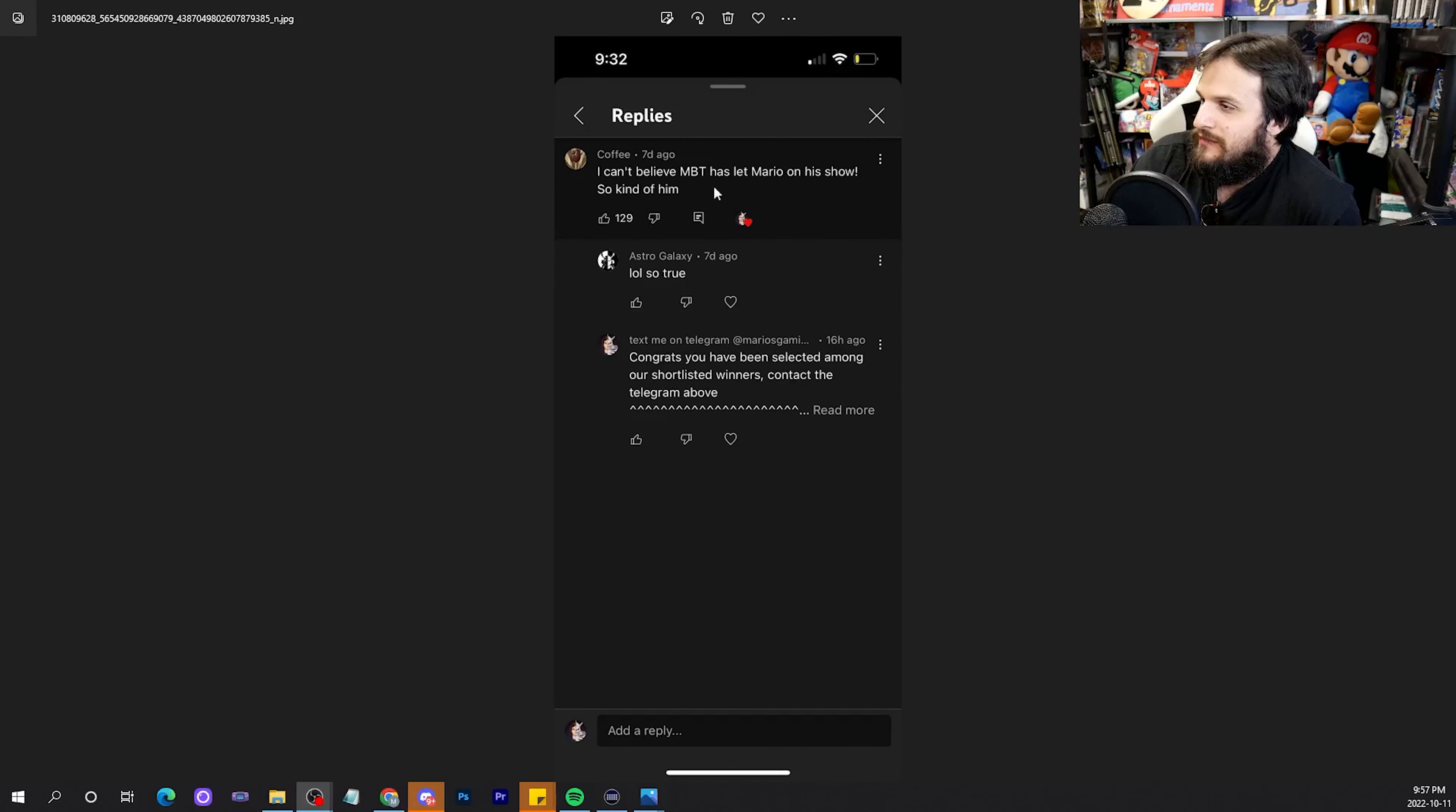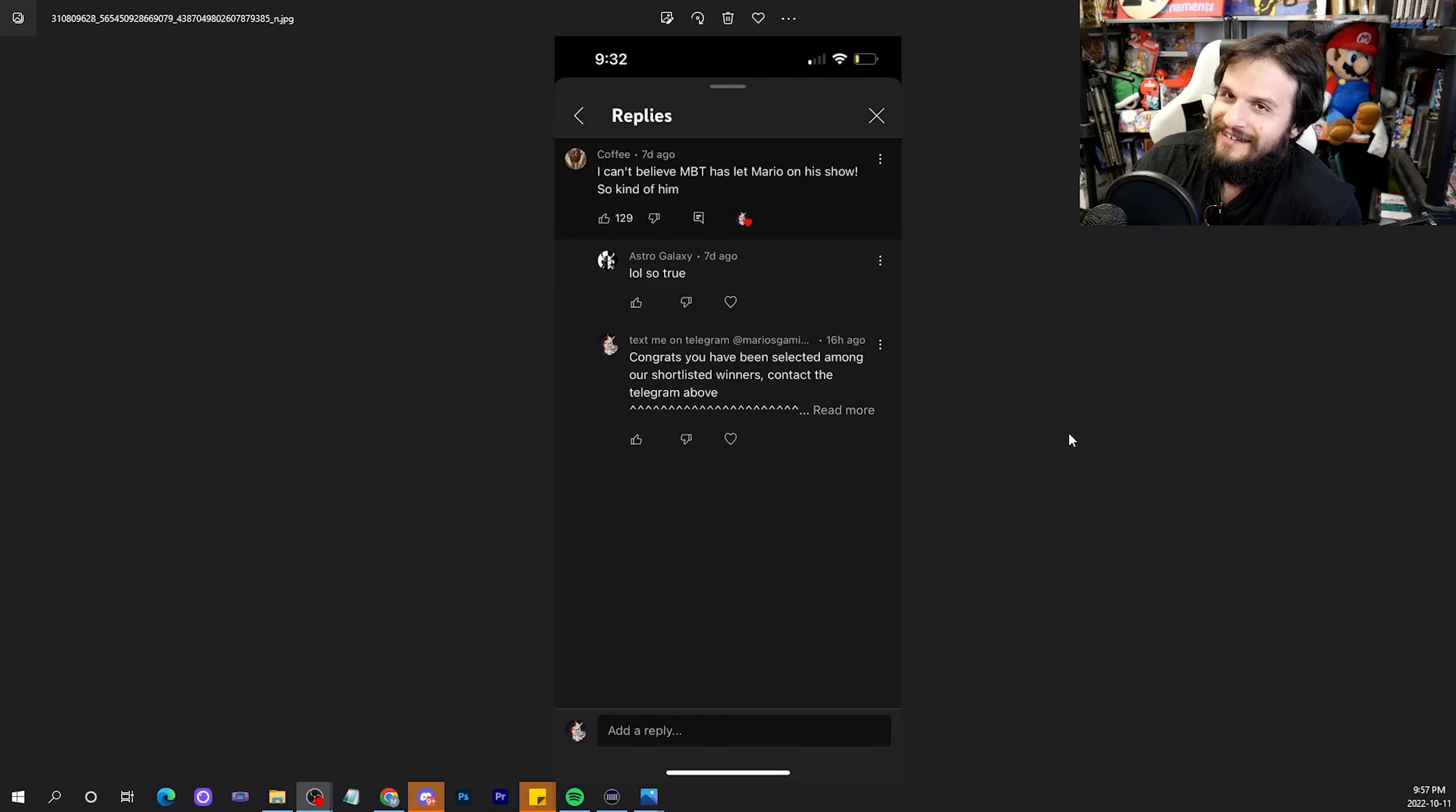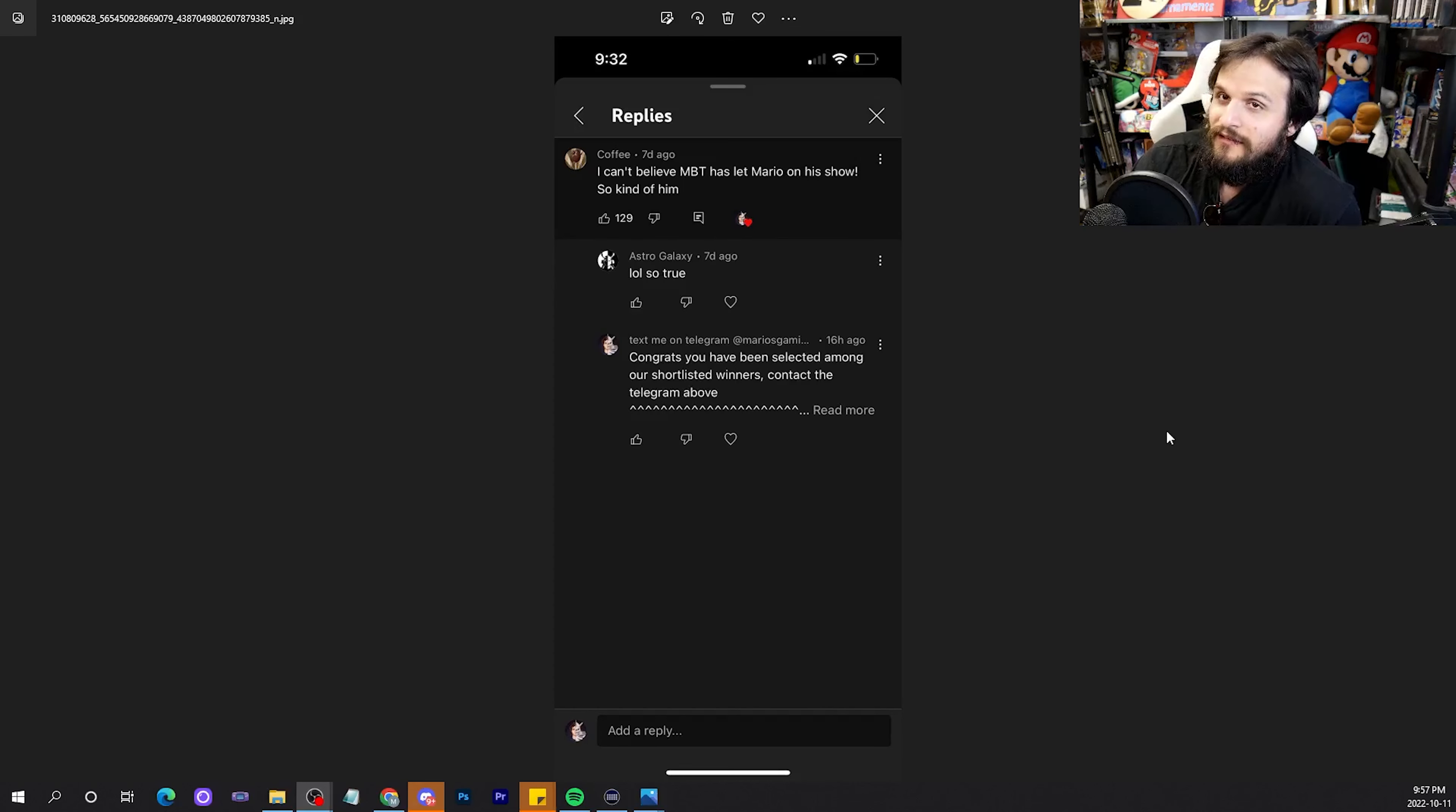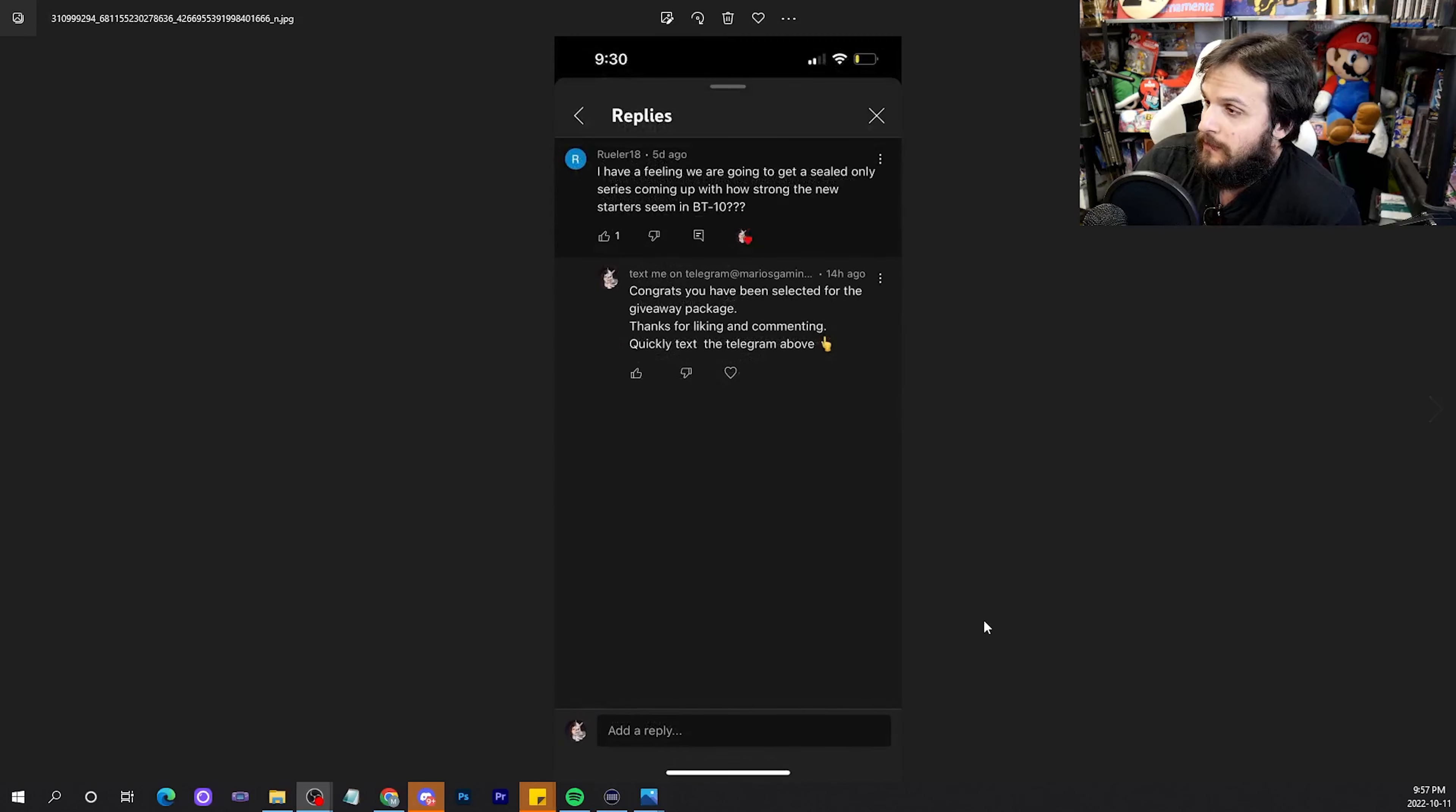I can't believe MBT has let Mario on his show. So kind. I know. MBT, shout out to you once again, Mr. Joseph Rothschilds, for letting me have you on a video. It was really cool. It was a good time.